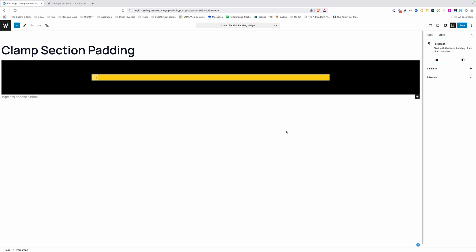This to me is a pretty good default section padding. It works well in a lot of cases. Of course, sometimes you need more, sometimes you need less, but this is a good starting point.